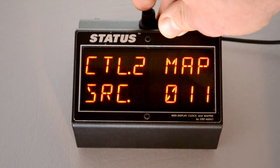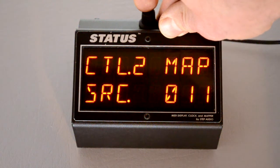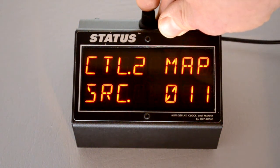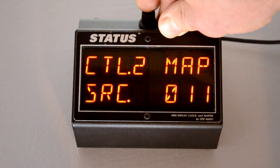With status as controller remapping, you can have one or two expression controllers and remap them to different pedals for different programs. That way you don't need a different controller for each pedal.